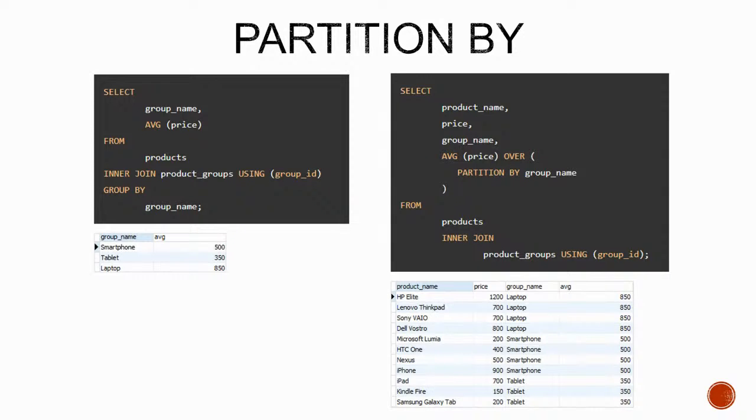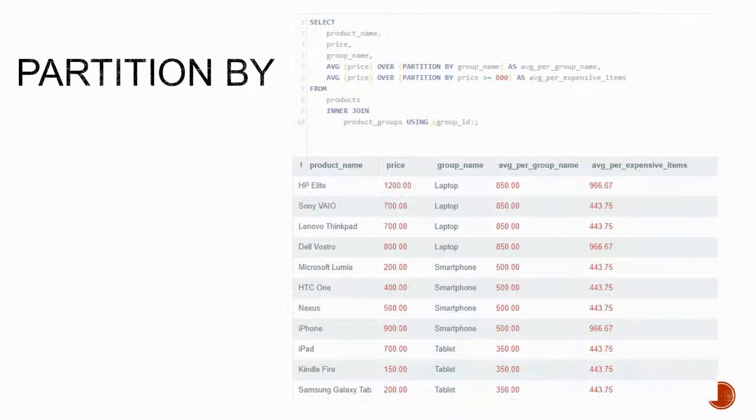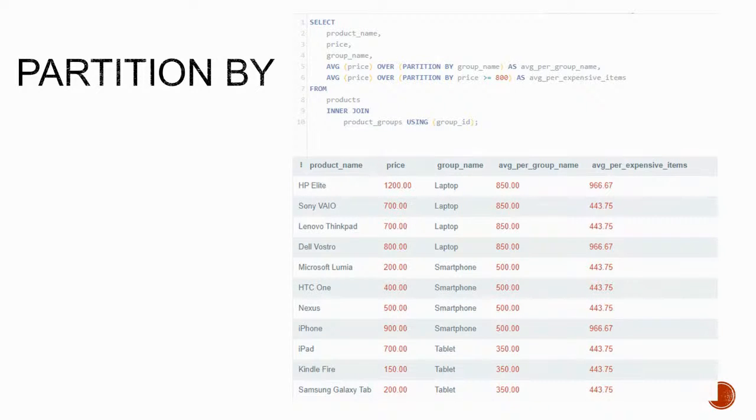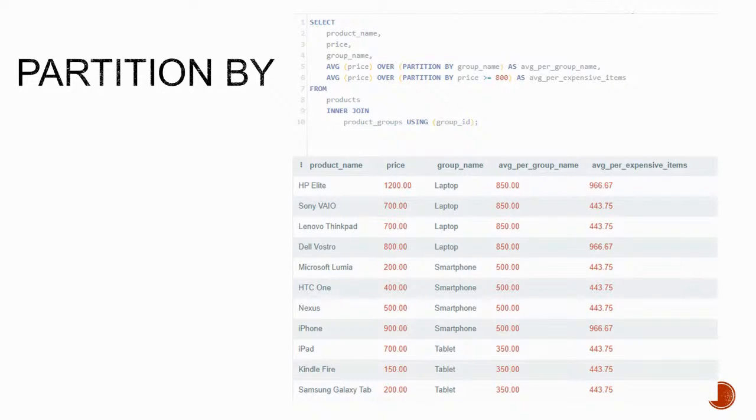So for example, we could have this price average per group name and also have a price average per expensive items, say items with price above 800 we call expensive. We would have something like this.